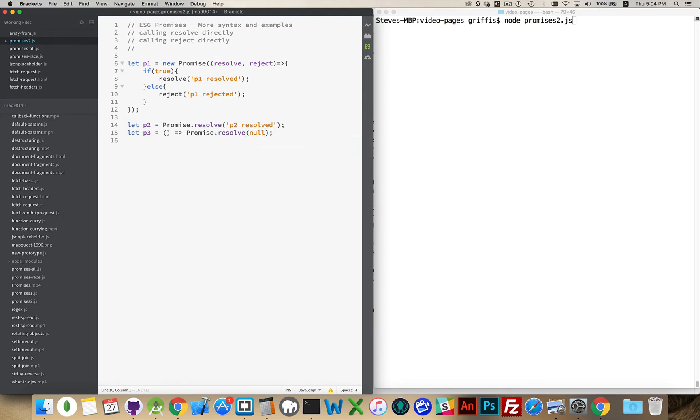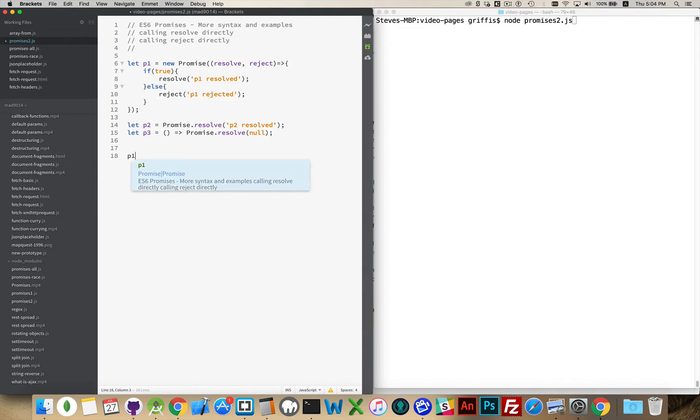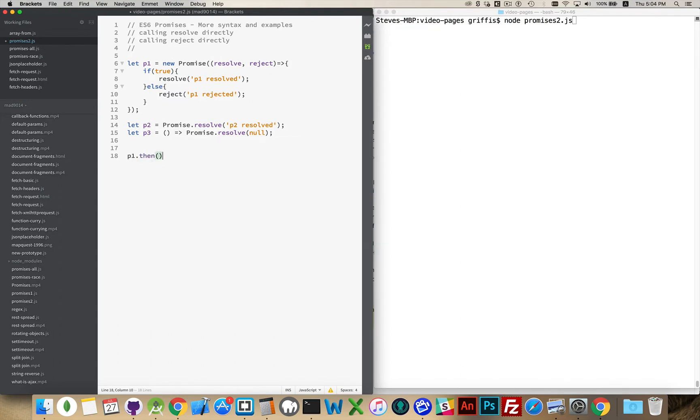So we've got all these different ways. And then at some point else, some place further down in your code, if you were going to be using these values, we'd say P1.then inside of here, this is our function. So this has been resolved.